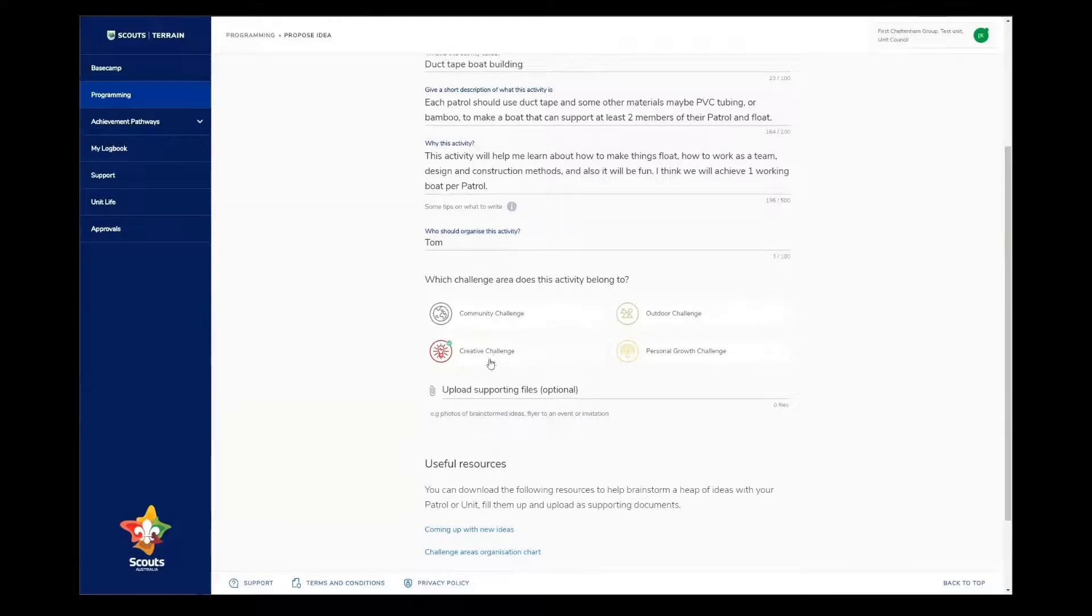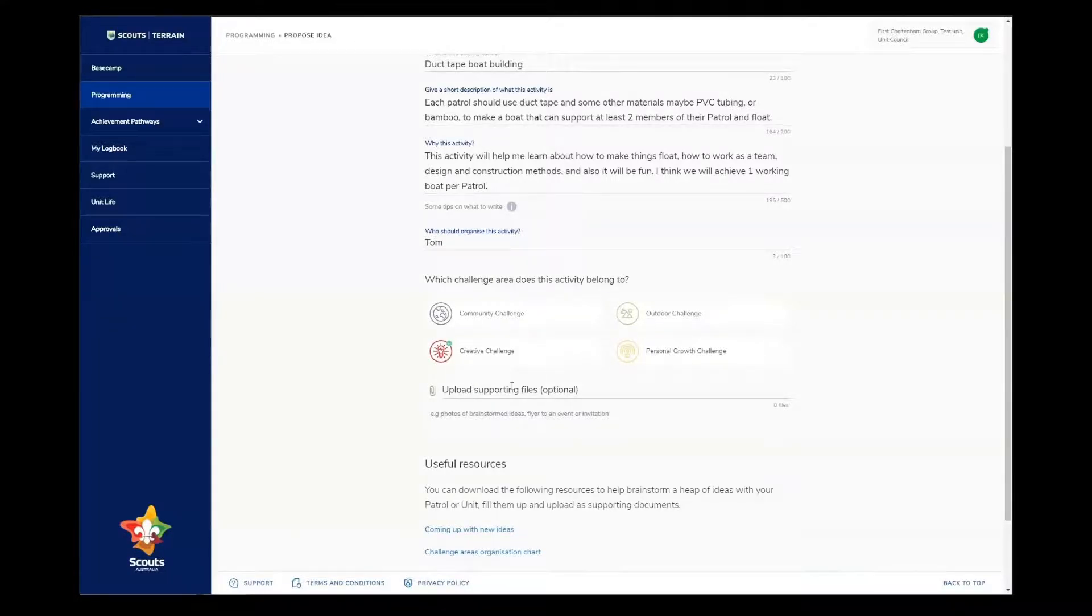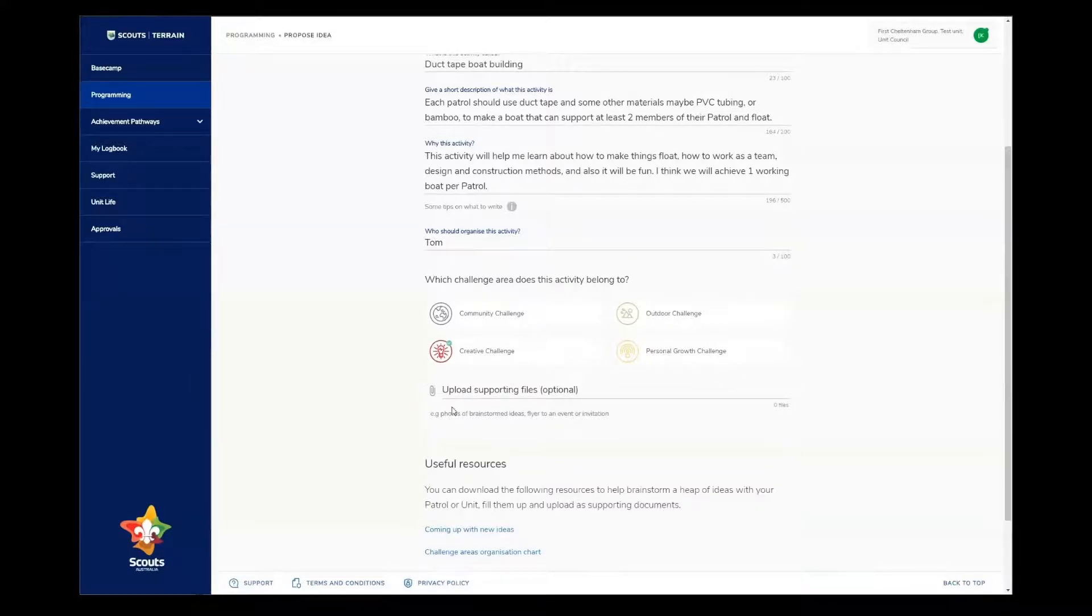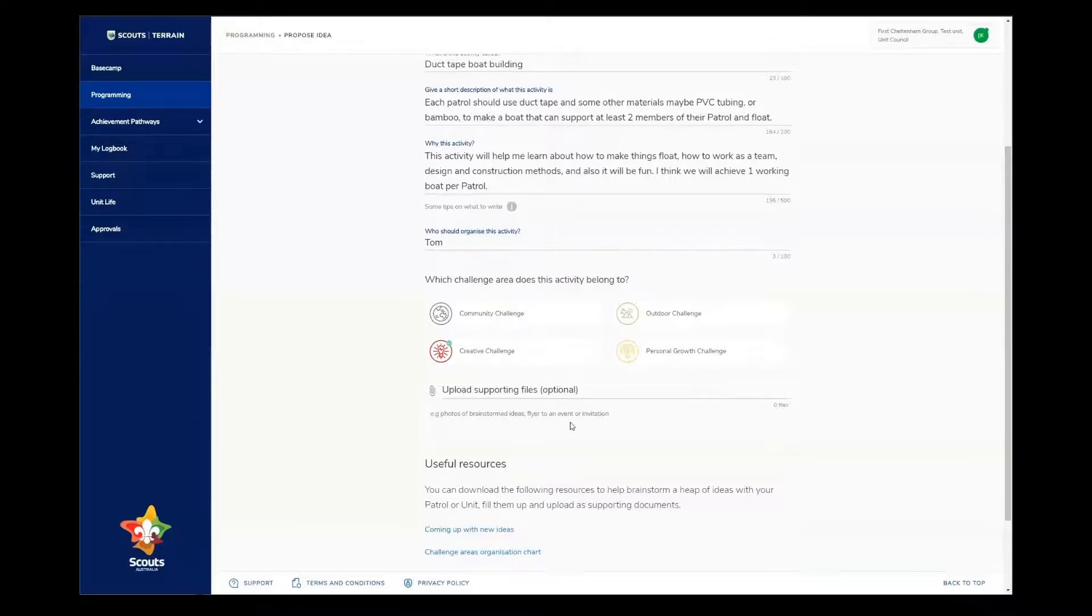To attach a file, you can click on the text field here, or the little paperclip button, and then select it from your device. Once attached, I can see a file listed down below here. I don't have anything to attach right now.